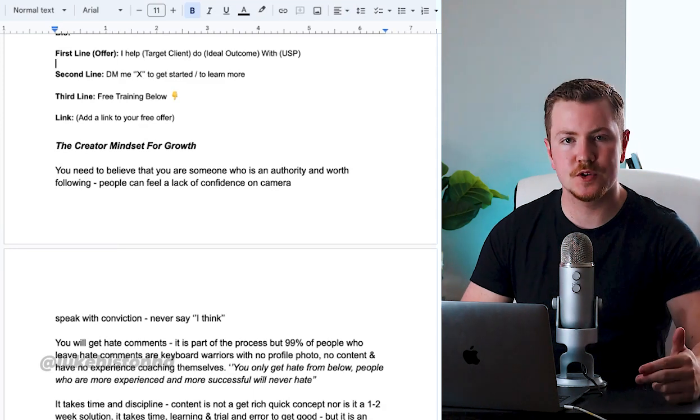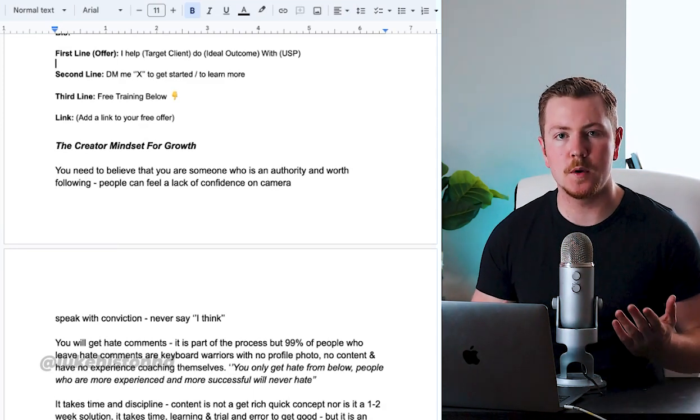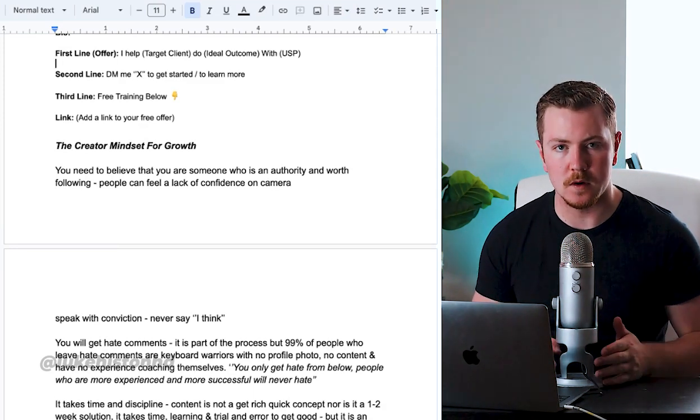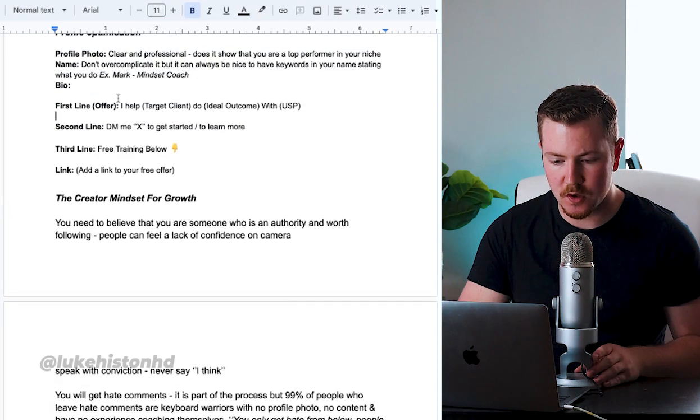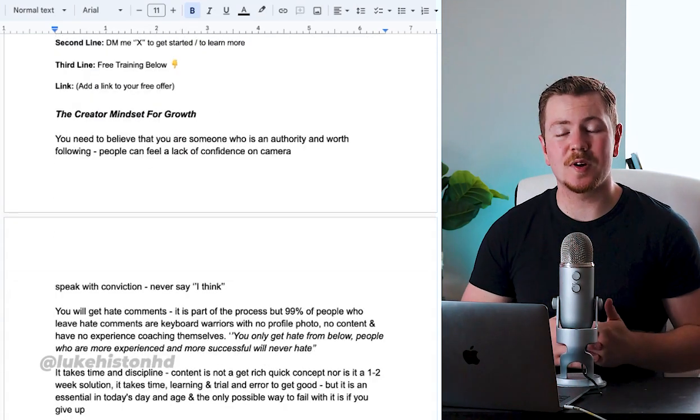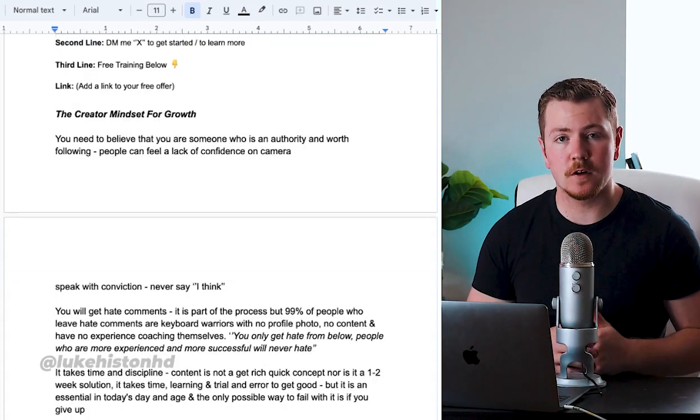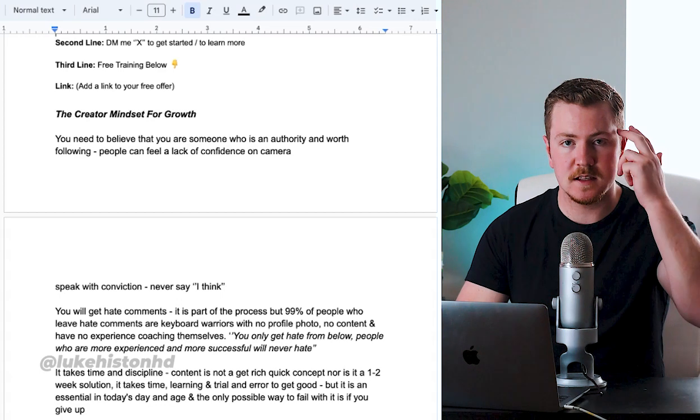Then the third line of your bio should be: Free Training Below. The reason we give away a free training is to simply nurture that viewer even more. So that's how your bio is structured.